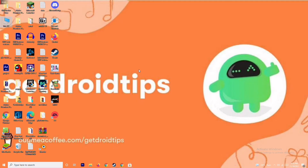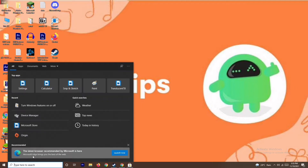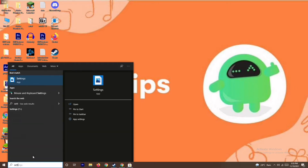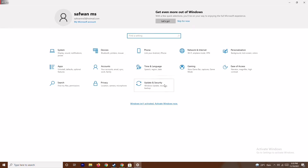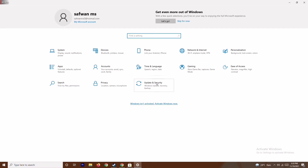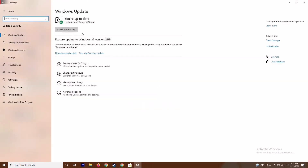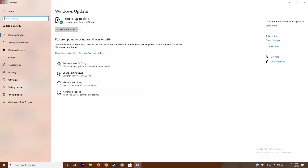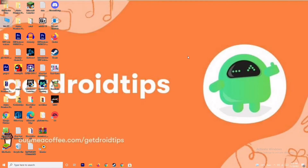After trying that, if it's still not working, the next solution is to update your Windows. To do this, go to Settings, then go to 'Update and Security.' From here you can check for updates. As you can see, this system is already on the latest version, so there is no issue here.